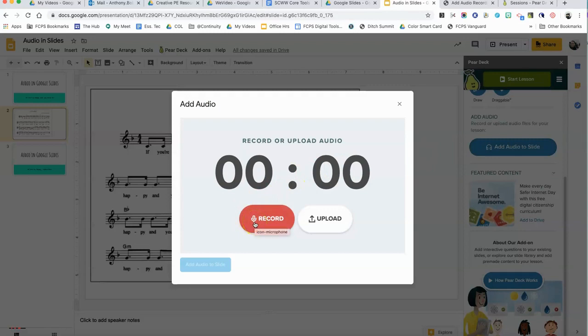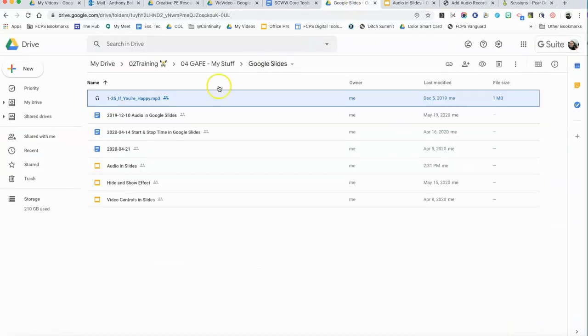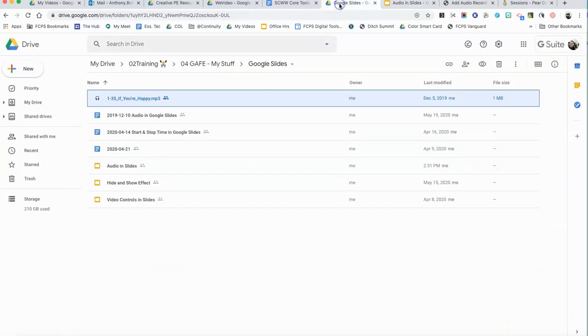The audio recorder is going to open up. Option number one is you can record your audio and you can just give your own spoken directions and it will be embedded right into the Pear Deck. But I want to show you how you can upload one. What you first need is the mp3 file or an mp4 audio file.